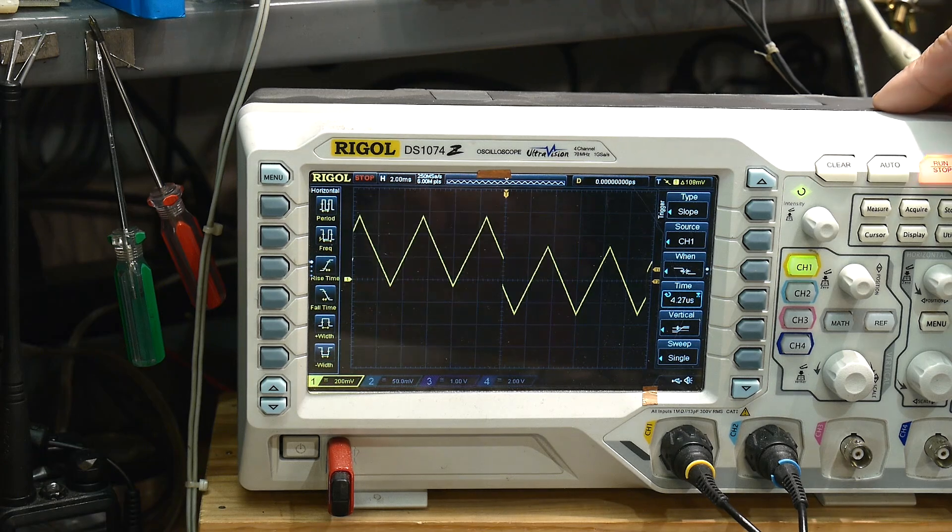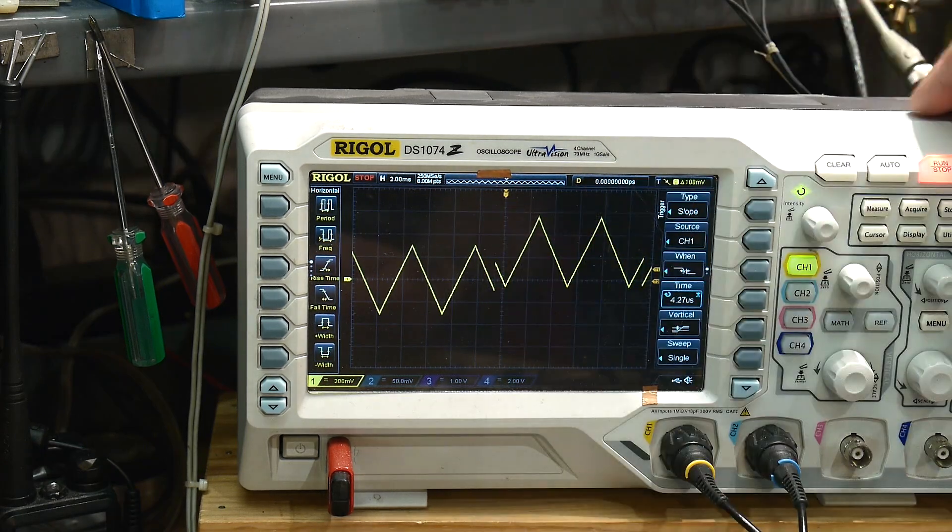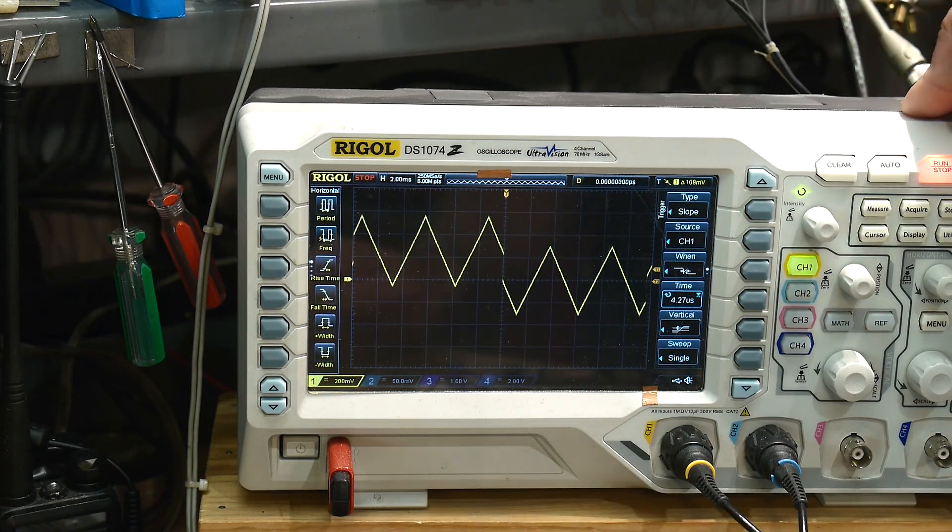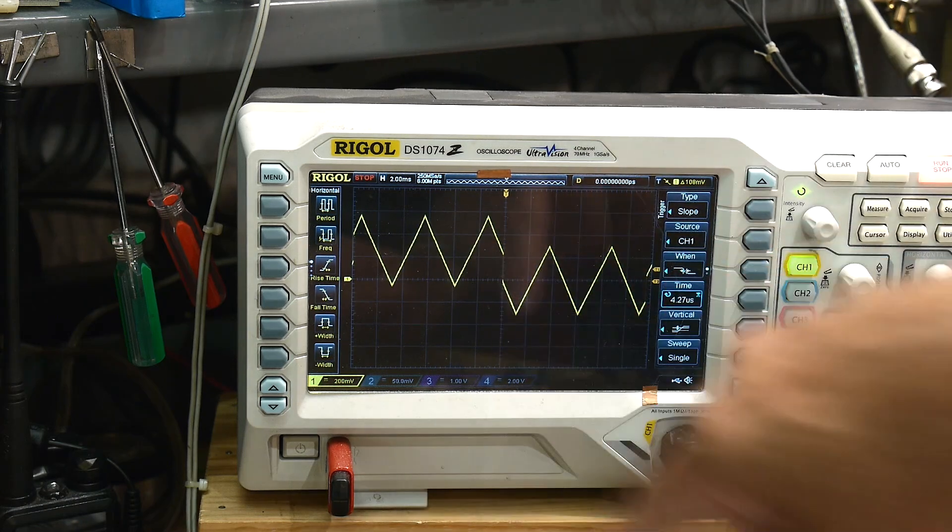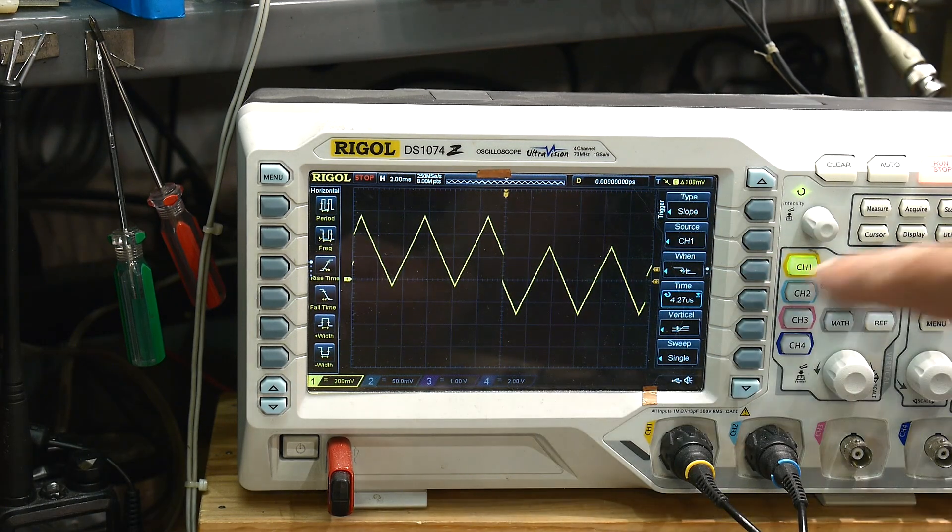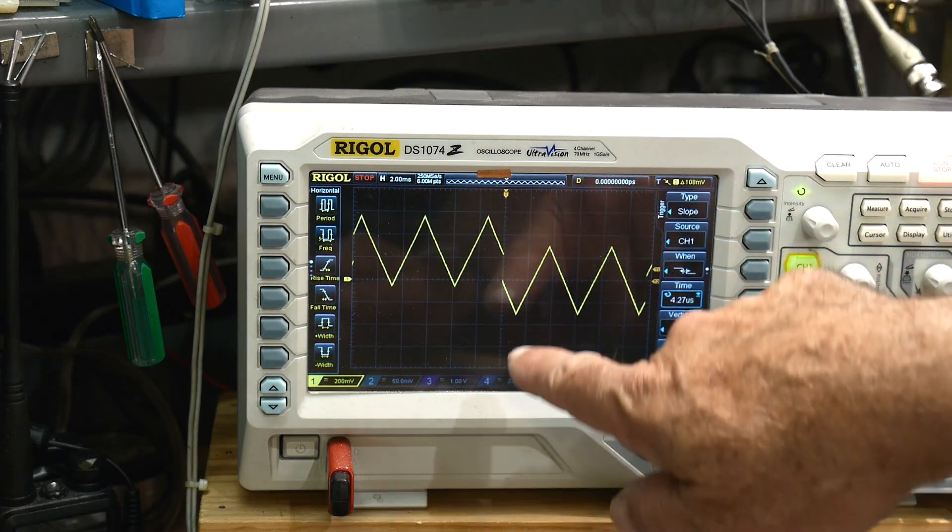And we will set them close together, and now we're actually triggering on that, on that little edge there. If we do single shots, you see that we're always triggering on the quick event. Right, and we're triggering on it in the negative direction.